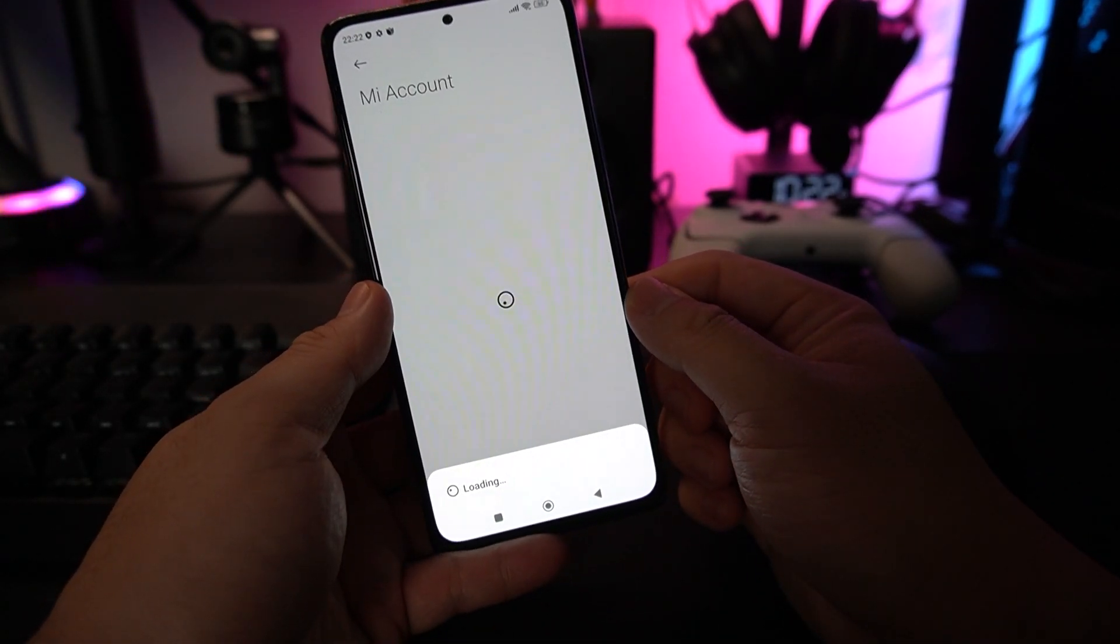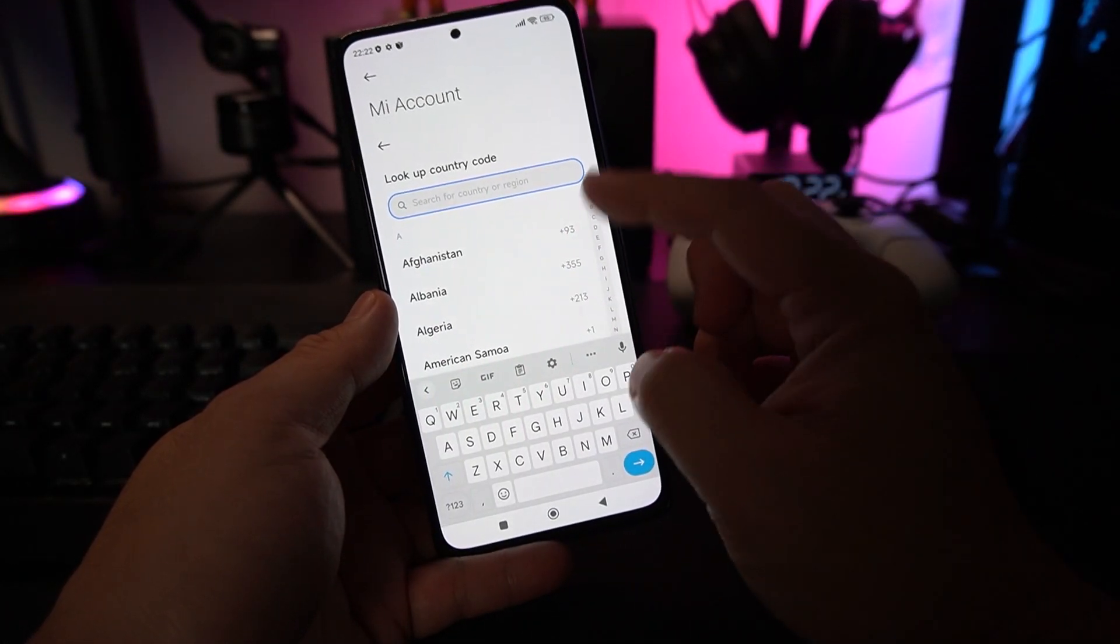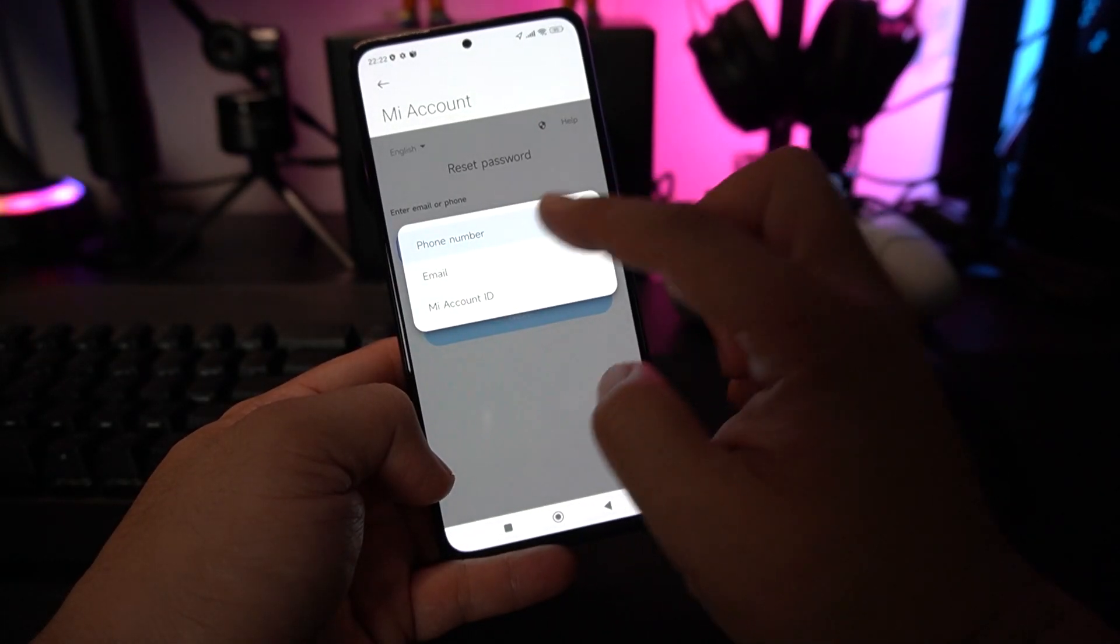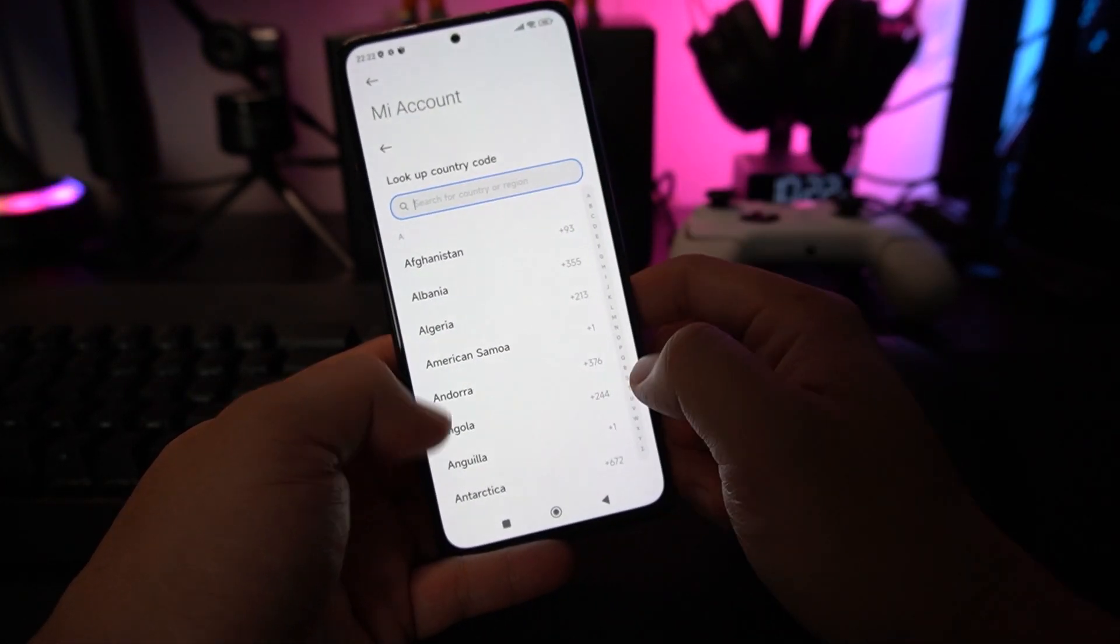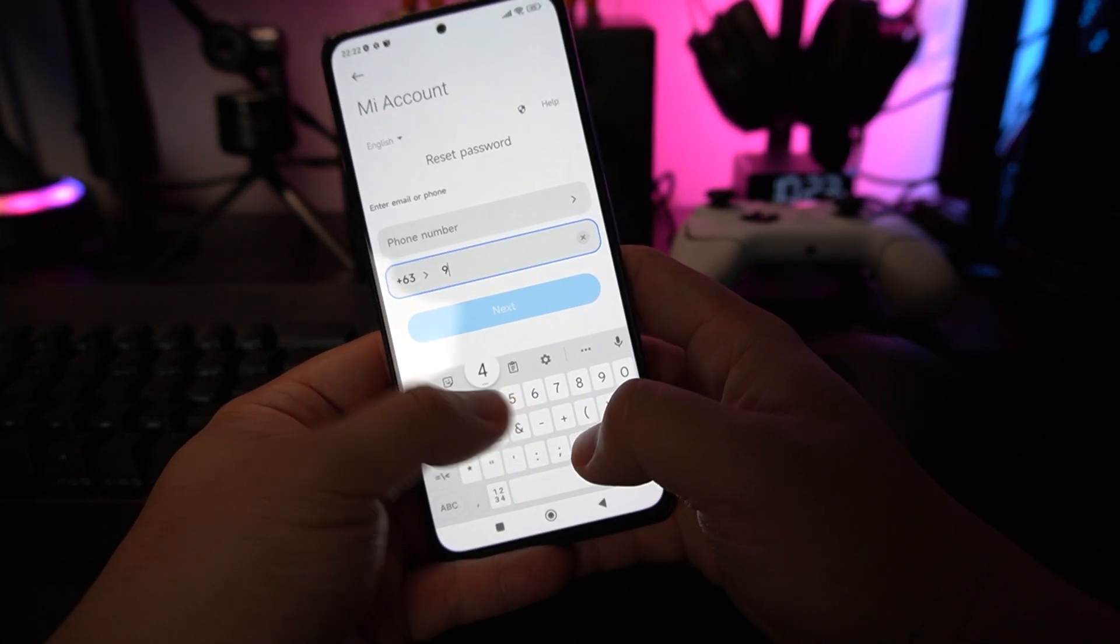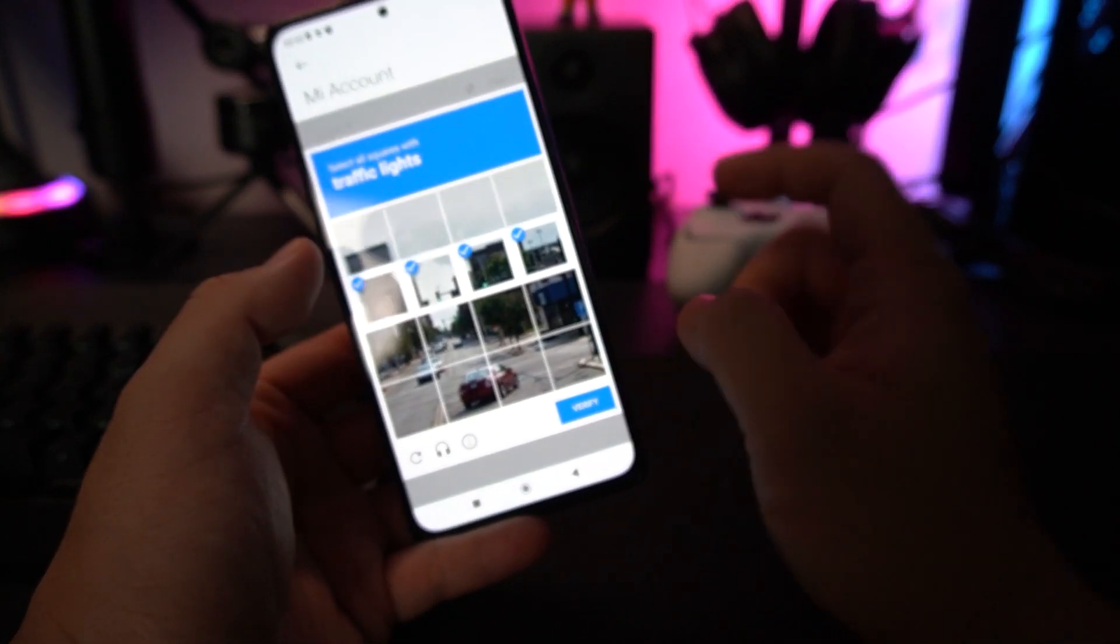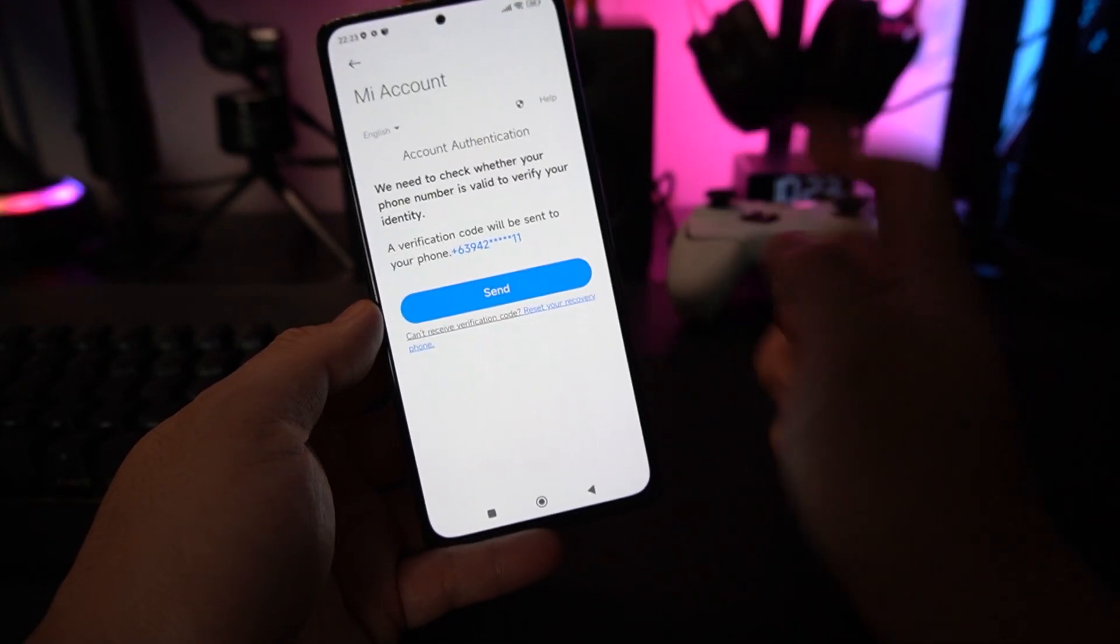The next thing it will ask me is to key in the phone number that corresponds to this account. I don't think you'll be forgetting that. I'm setting my country to where it's supposed to be, the Philippines. Key in your phone number. Make sure that your phone number is correct. Then it will verify some CAPTCHA. Just do as told. It will send a verification code to your account.